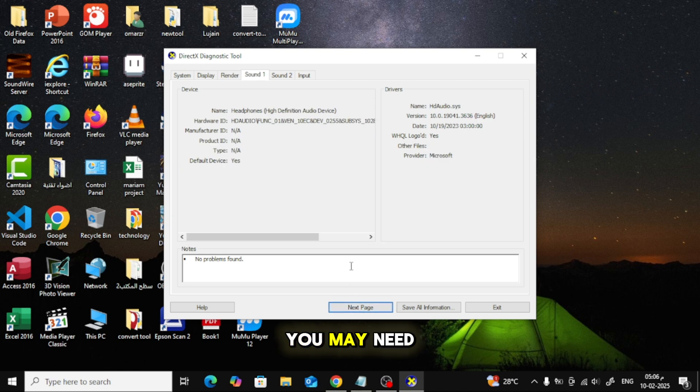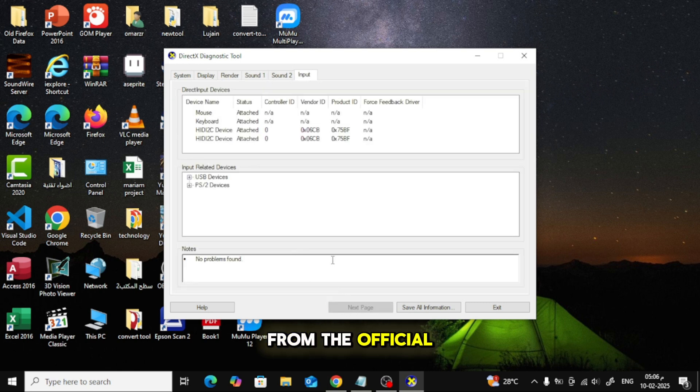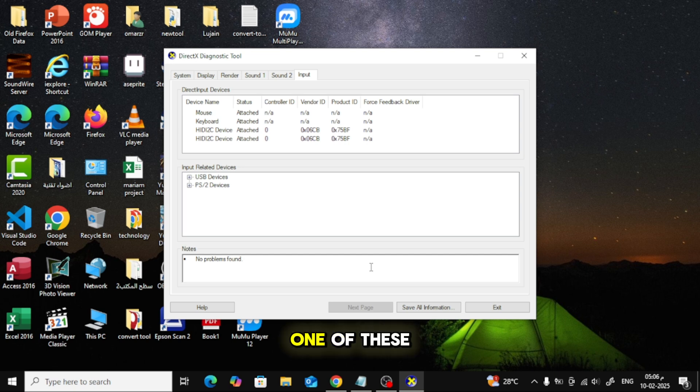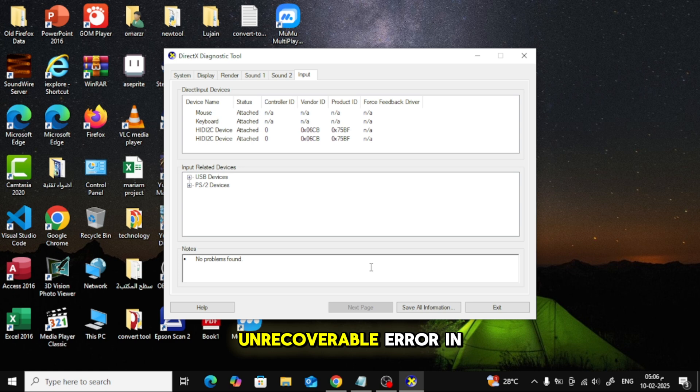If there are errors, you may need to reinstall or update DirectX from the official Microsoft website. And that's it! Hopefully, one of these solutions helped you fix the DirectX unrecoverable error in Warzone.